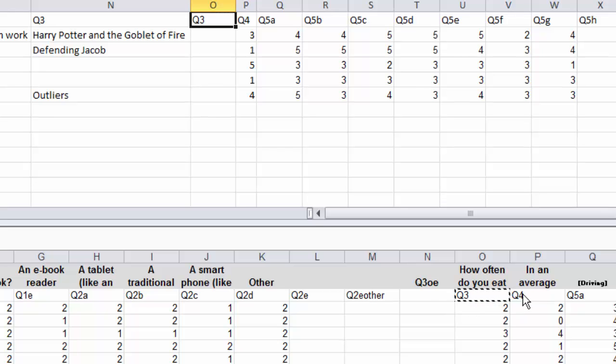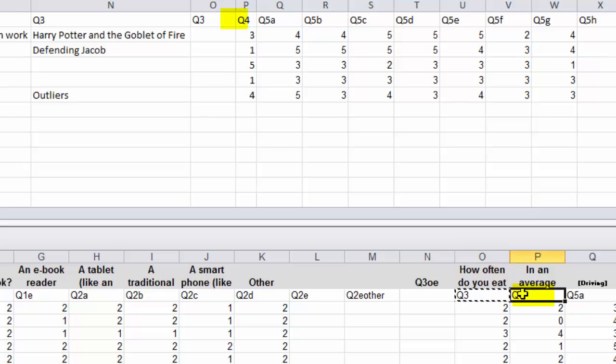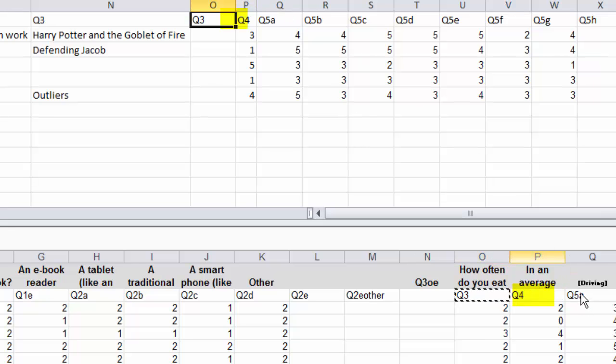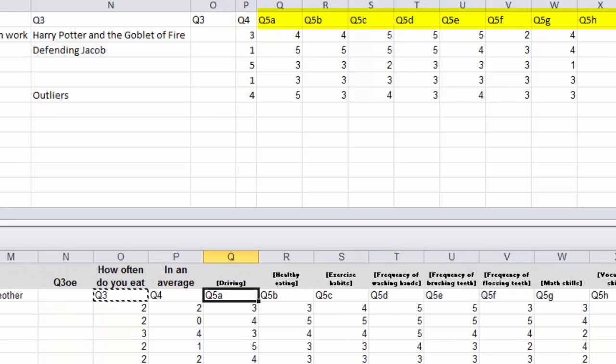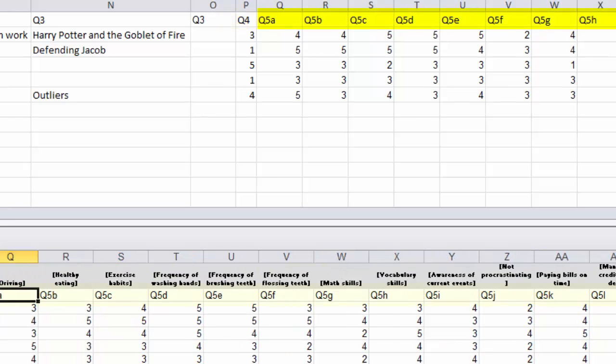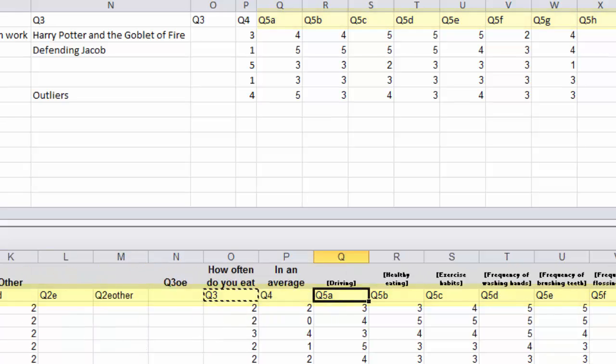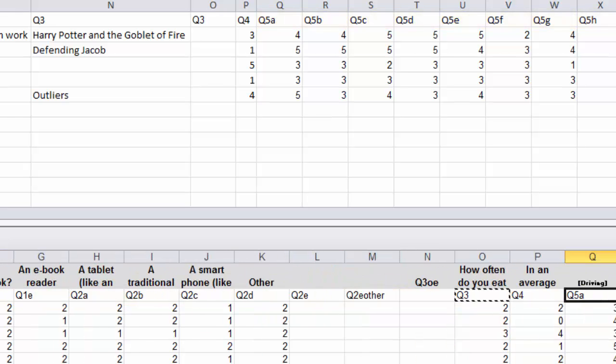Then we have Q4, which is here, and Q4 here, and then we have the Q5 series, which you can see them all over here. And all of those match up.